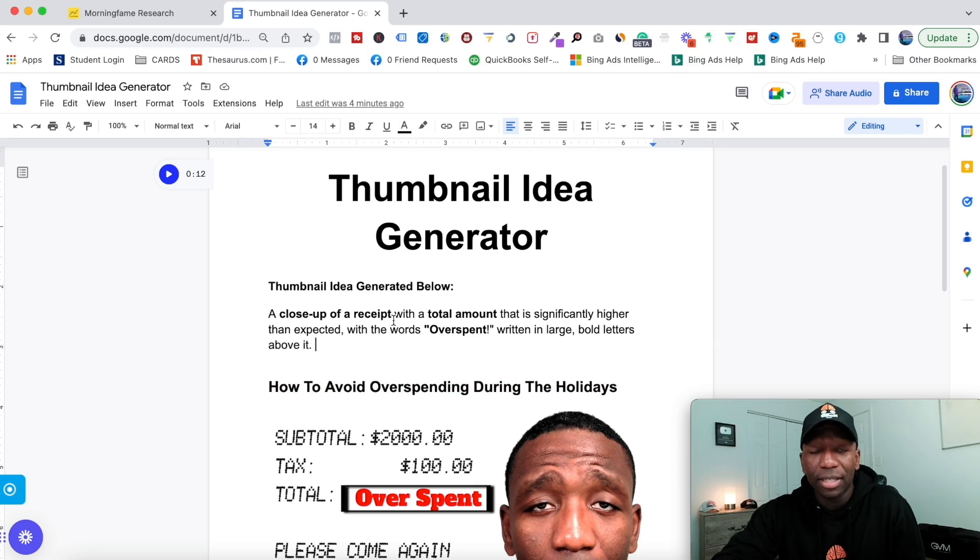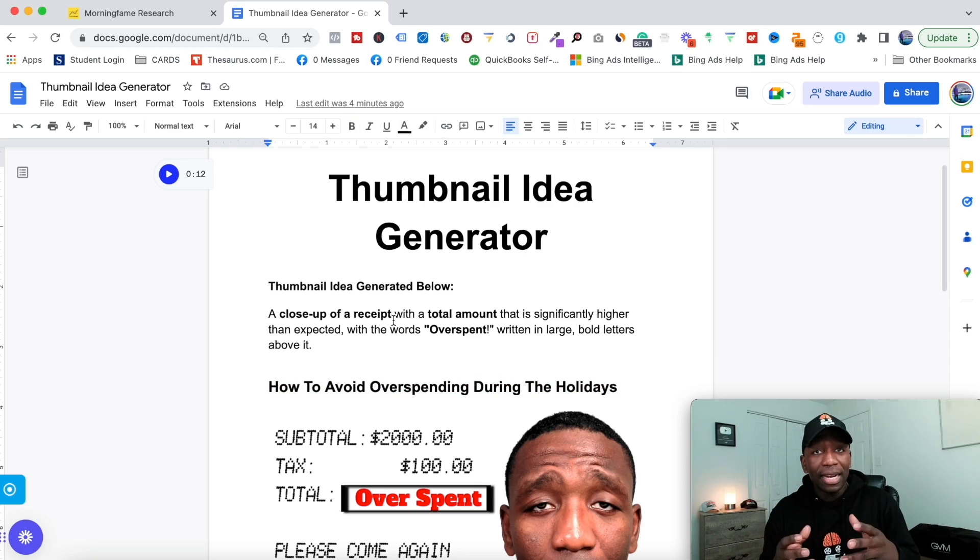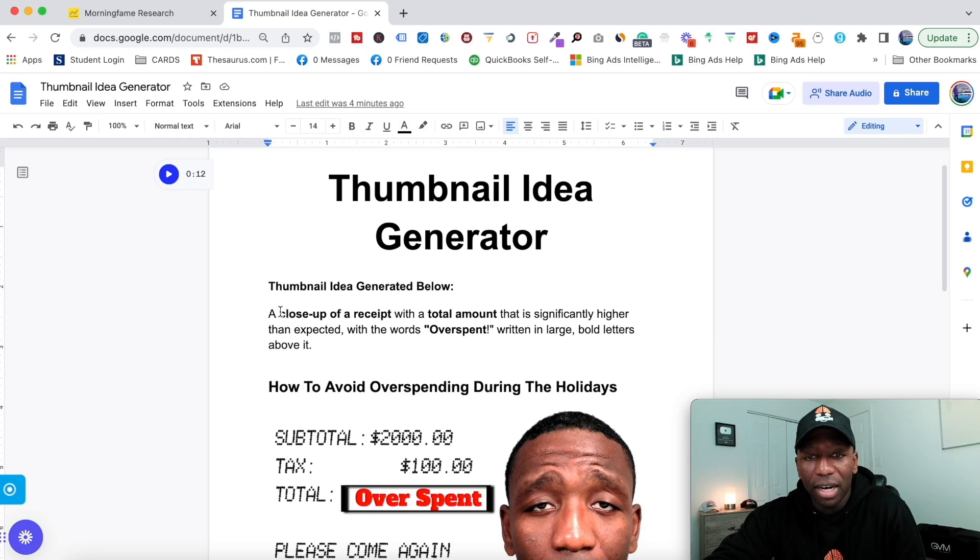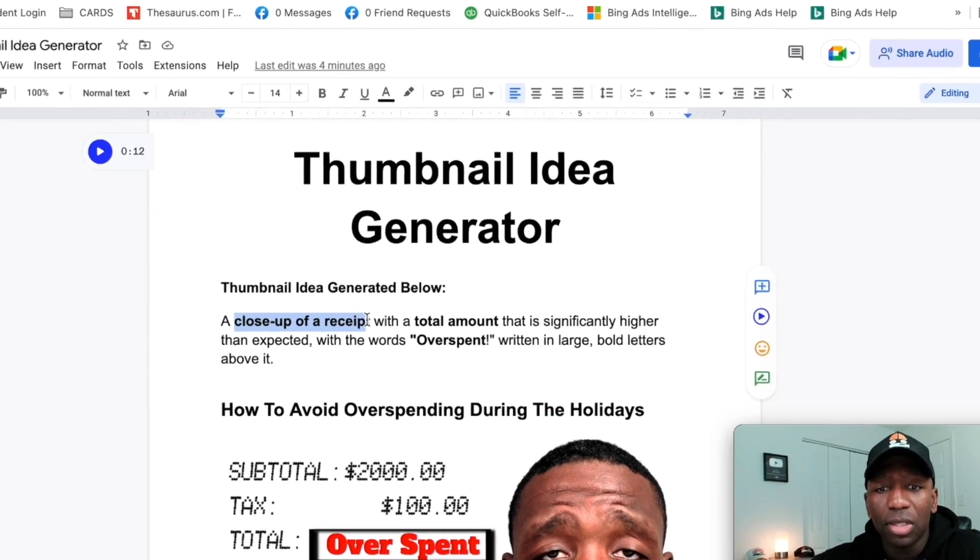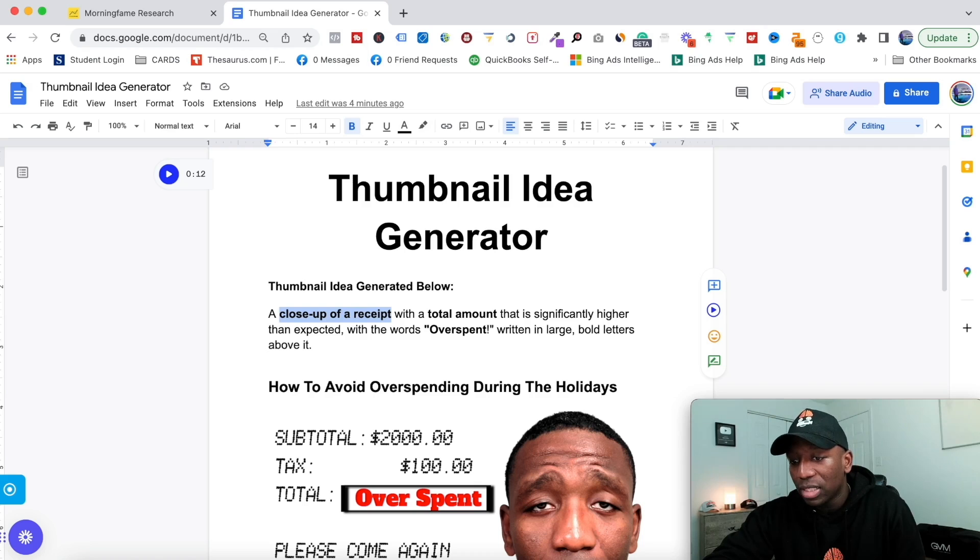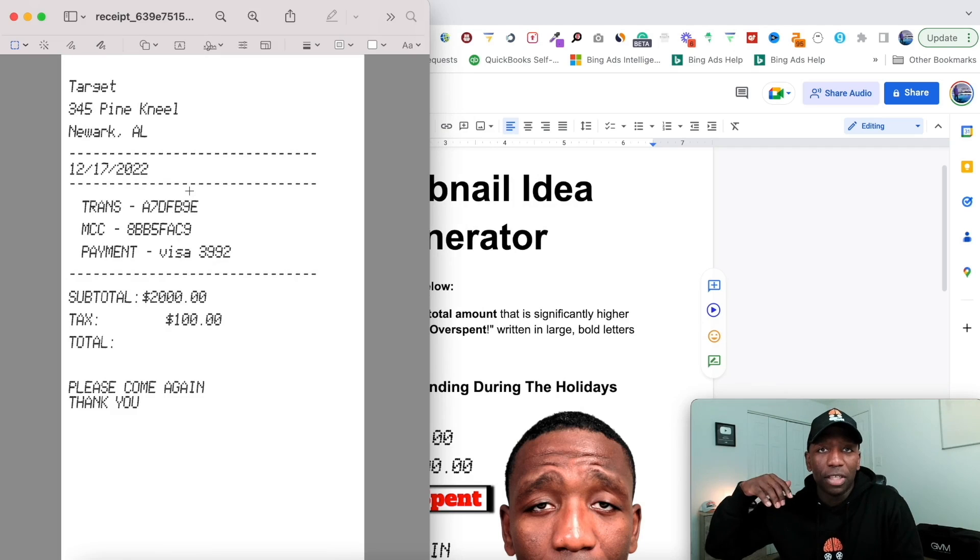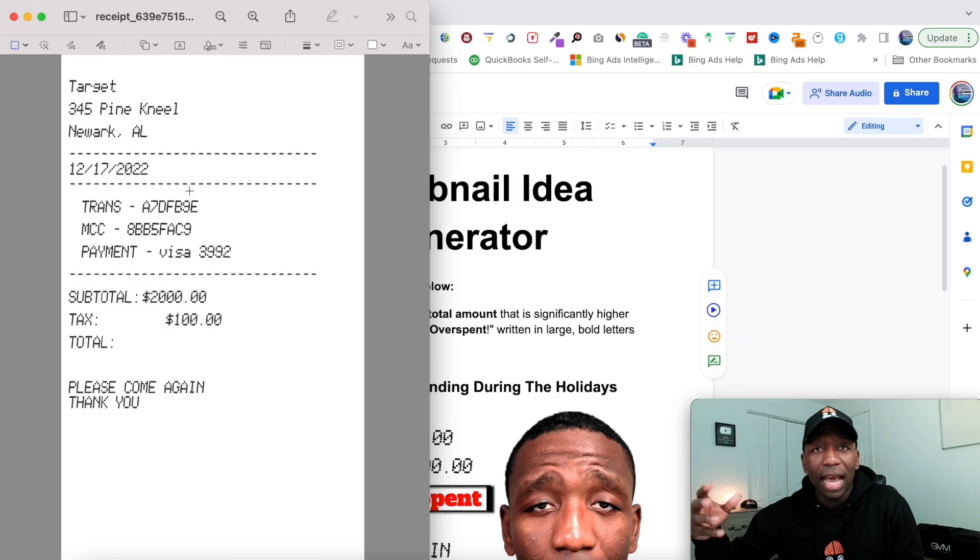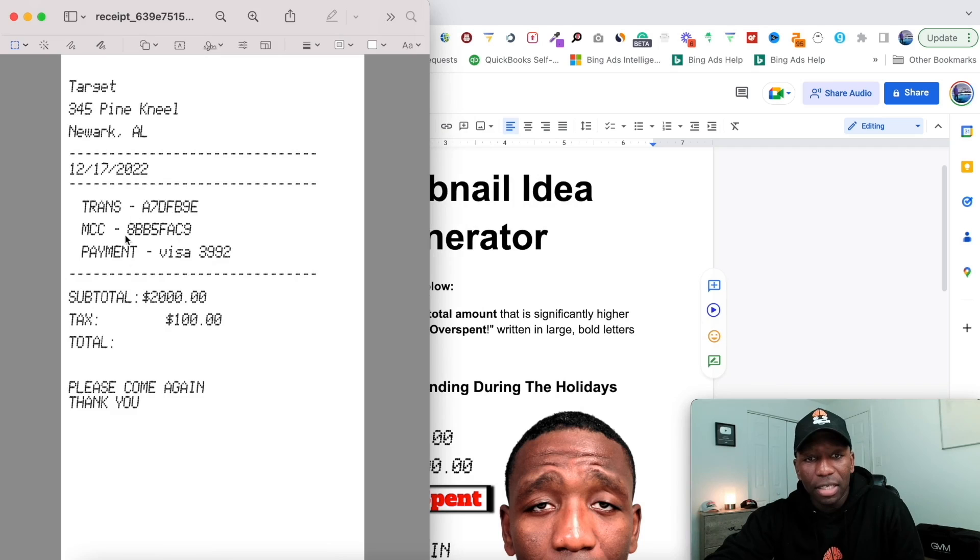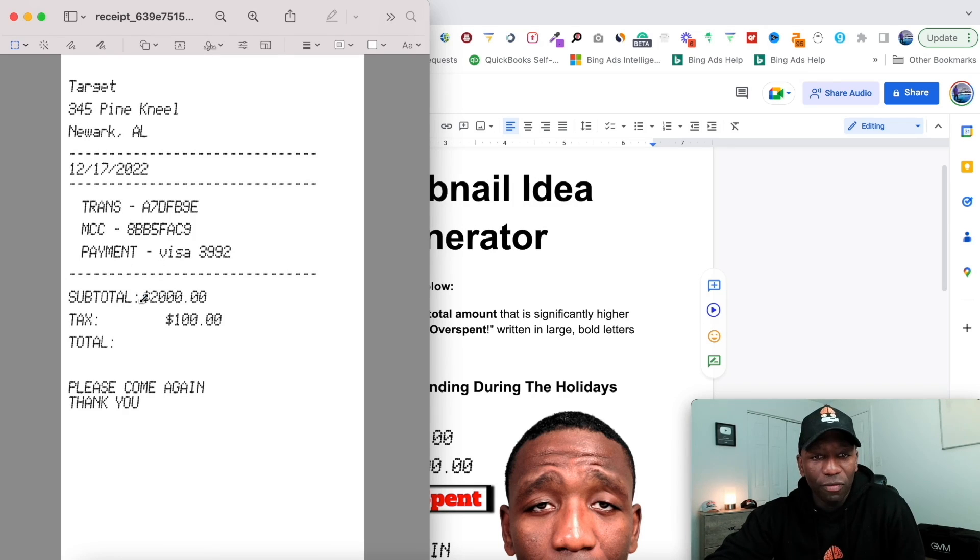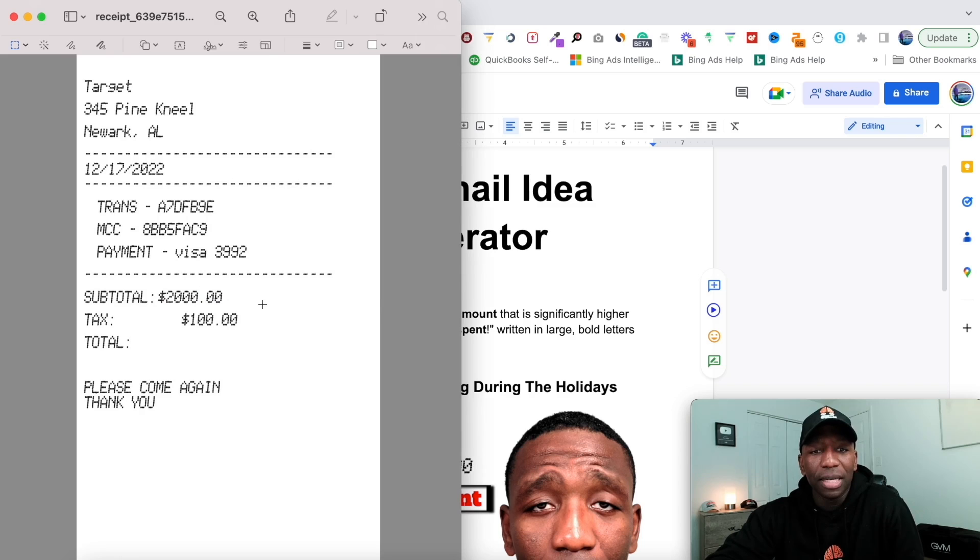I looked at that and said, okay, the first thing I need to find is a close-up of a receipt. So I went to some type of make-a-receipt website and ended up generating this particular receipt. You can see it's got a pretty decent amount, two thousand dollars—not something people are spending on a day-to-day basis, but typically around the holidays they end up spending a lot of money.